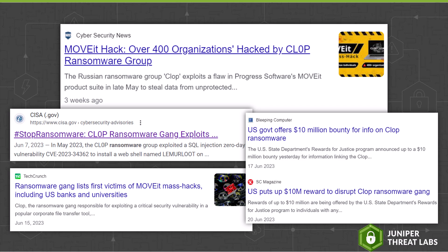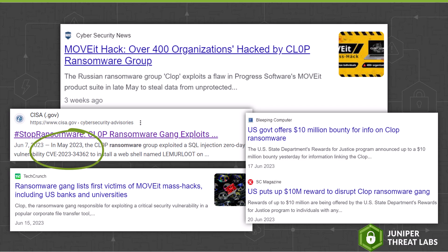In May 2023, the CLOP Ransomware gang began exploiting a vulnerability in Progress Software's managed file transfer solution, Movit Transfer. This vulnerability, CVE-2023-34362, is an SQL injection vulnerability that can be exploited to execute arbitrary code on the target server.